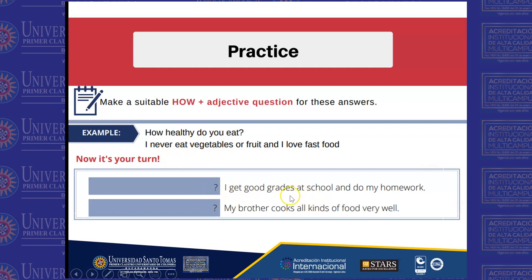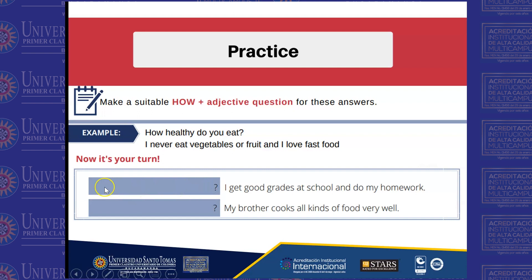We have this answer: 'I get good grades at school and do my homework.' What would be a good question for this answer? How about: 'How well do you do at school?' or 'How good are your grades?' There are different possibilities. Another example: 'My brother cooks all kinds of food very well.' A suitable question would be: 'How well does your brother cook?'